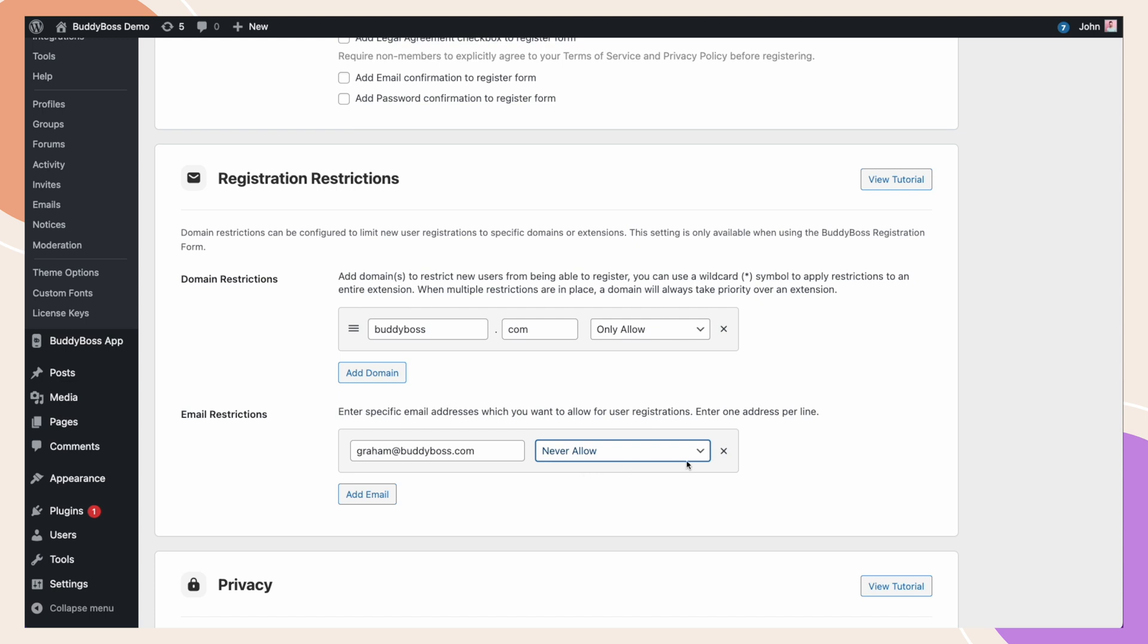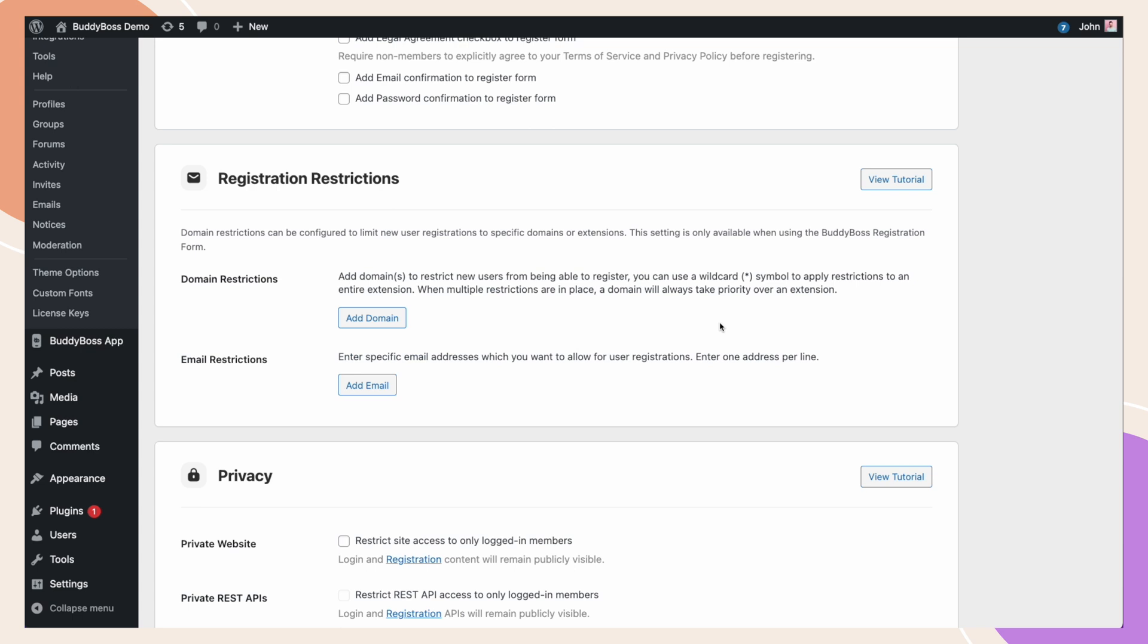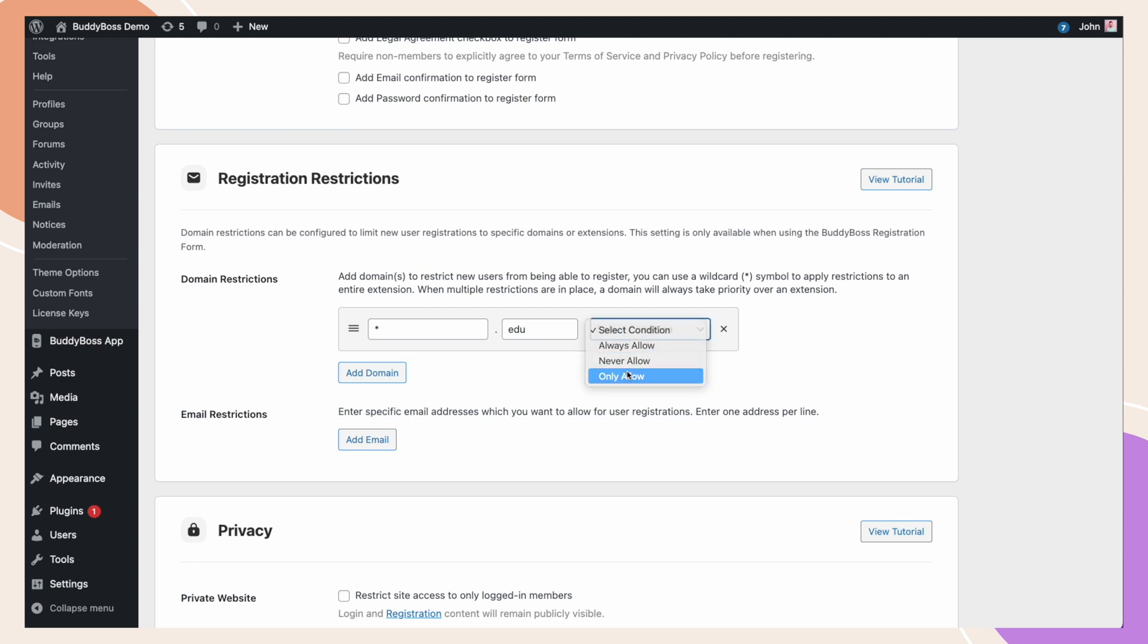Let's say we're a university institute. We want to allow any .edu email addresses to register. We can now use a wildcard, so let's type star .edu and select this to only allow. Now, we are restricted to only allow registrations from new users with a .edu email address.